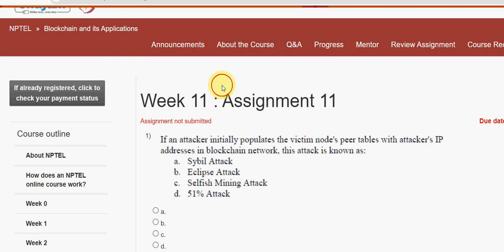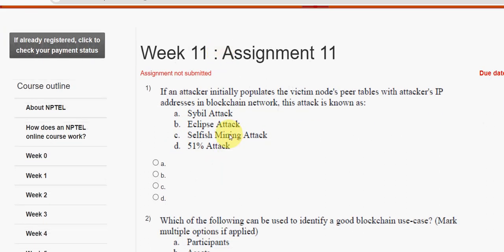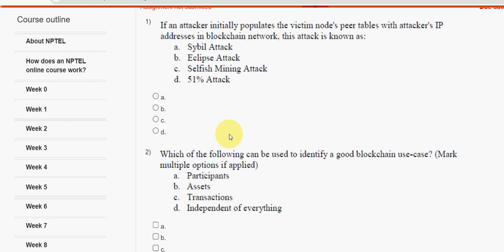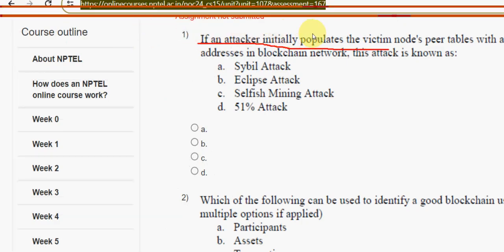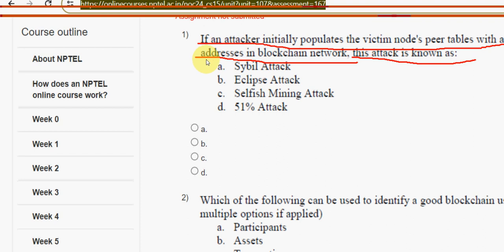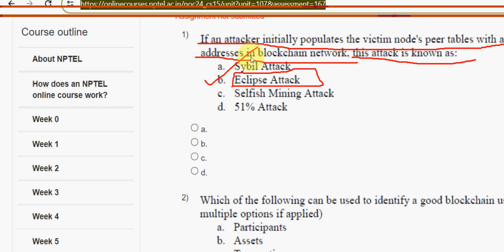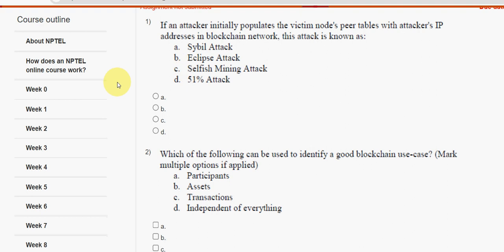First question: if an attacker initially populates the victim node's peer tables with attacker's IP addresses in a blockchain network, this attack is known as what? The answer is option B — eclipse attack. It is called an eclipse attack, so mark option B.